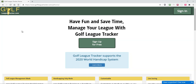In this video I'm going to show you how to add Golf League Tracker as an application in Windows 10. I'm not a Mac guy so I don't know if this is available for Macs but it may be. Golf League Tracker uses a technology called progressive web apps, and that allows you to install Golf League Tracker or a website as an application on your desktop, so it actually looks and feels a lot like a native application.